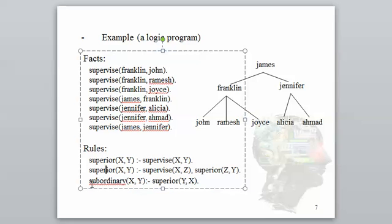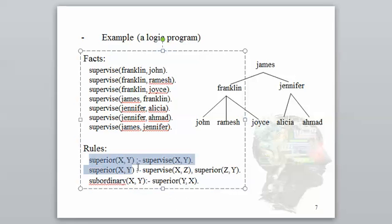We can also do the reverse: a 'supergeny' — X is the supergeny of Y if Y is the supervisor of X, for example. These are rules, and we can extract other information from them by adding them into our database and then loading the text file.